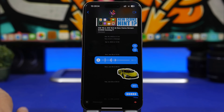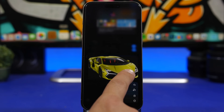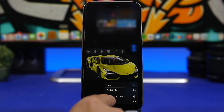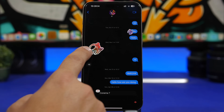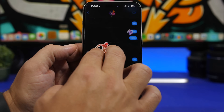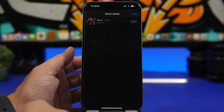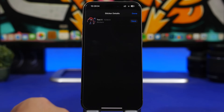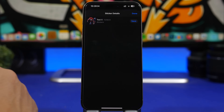On your messages, whenever you have a sticker — whether someone reacted to your message with one or it's your own — you can tap and hold to save it to your stickers. You can also tap and hold and choose Sticker Details, which shows you the sticker, the date it was sent, and the contact who sent it. From there you can delete or save the sticker.